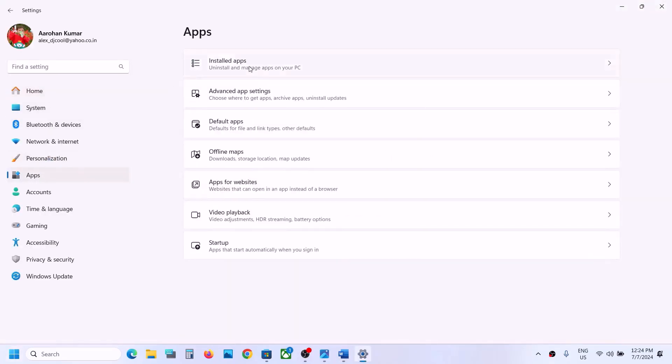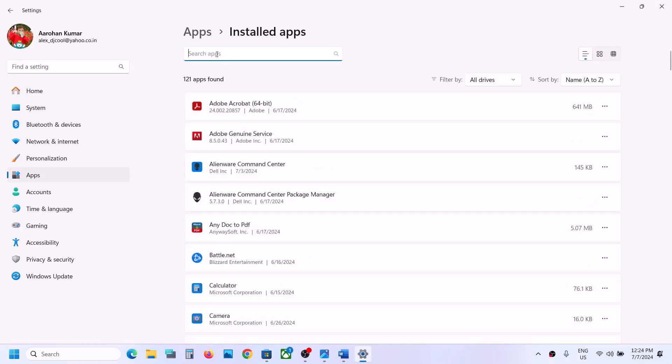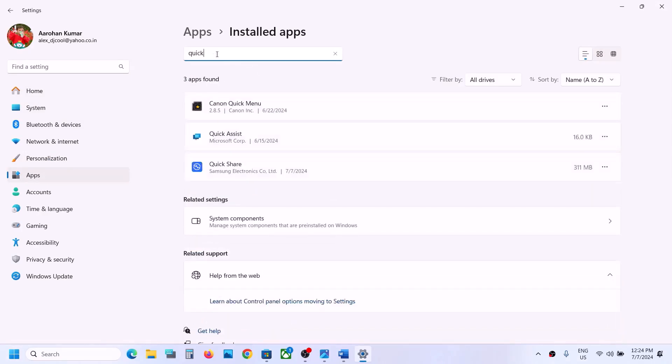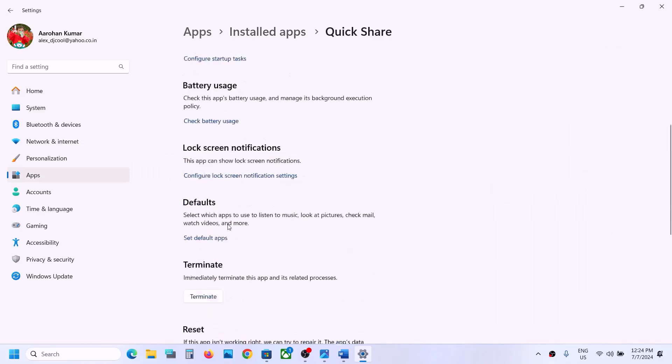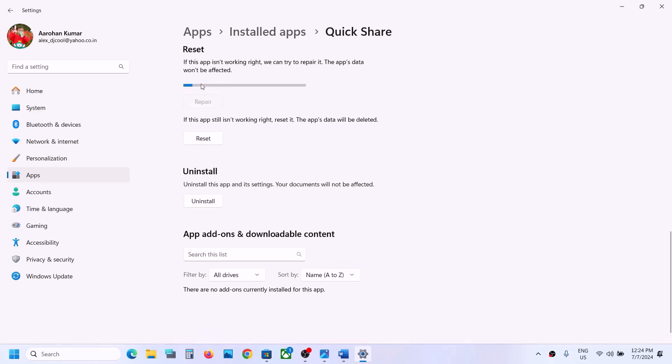Go to Apps and Features or Installed Apps, and then find QuickShare. If you have QuickShare installed, click on the three dots, go to Advanced Options, scroll down, and then click on Repair.